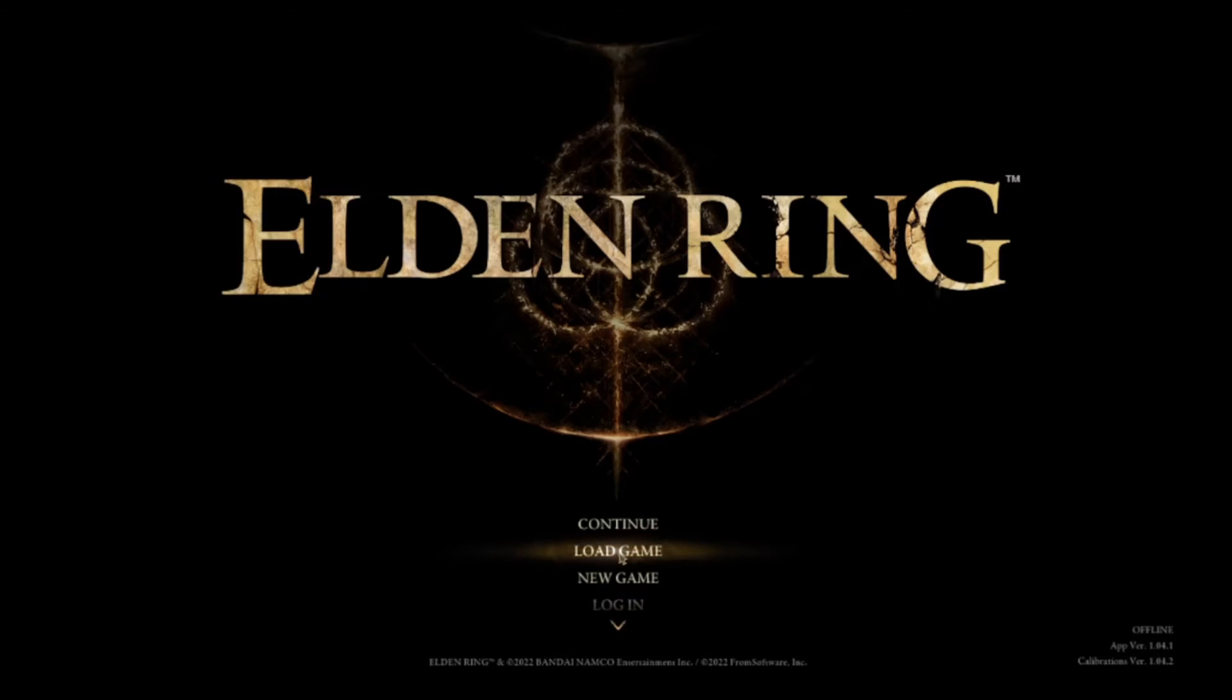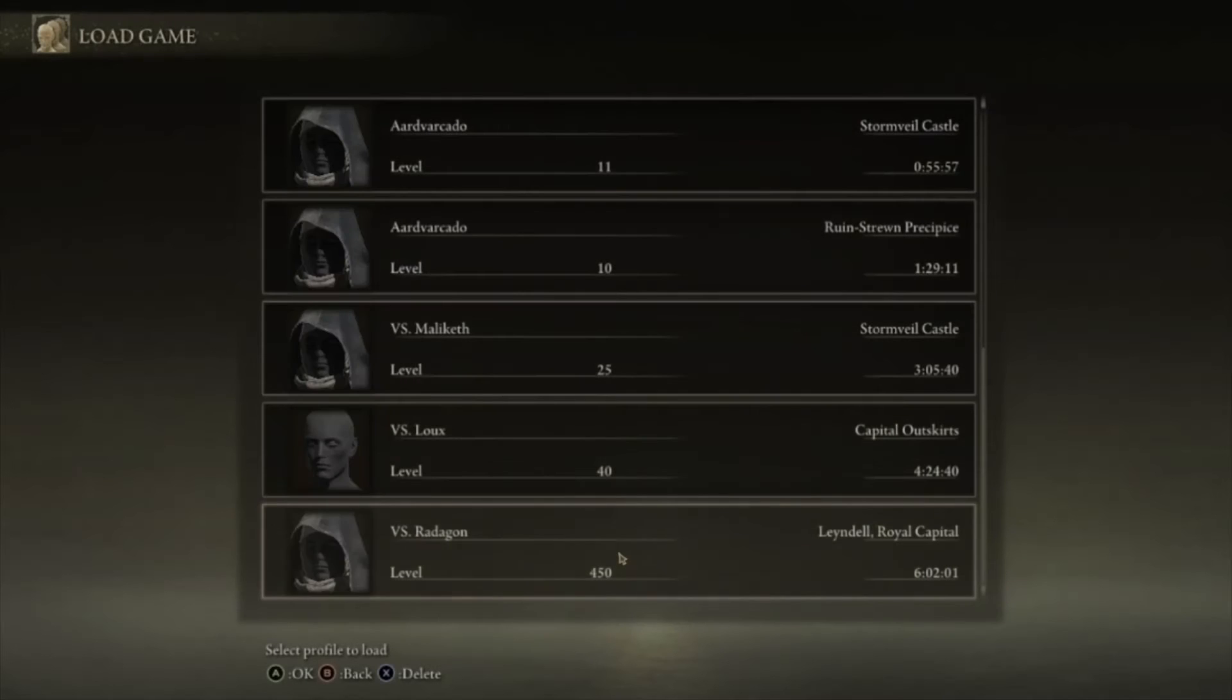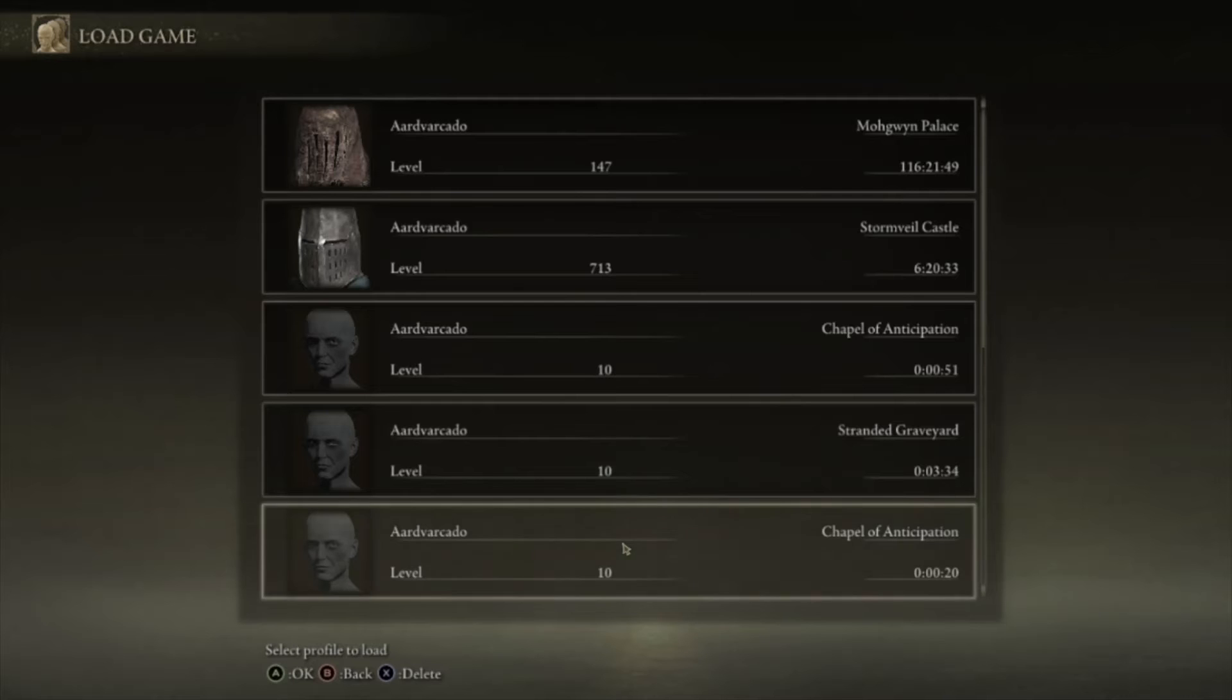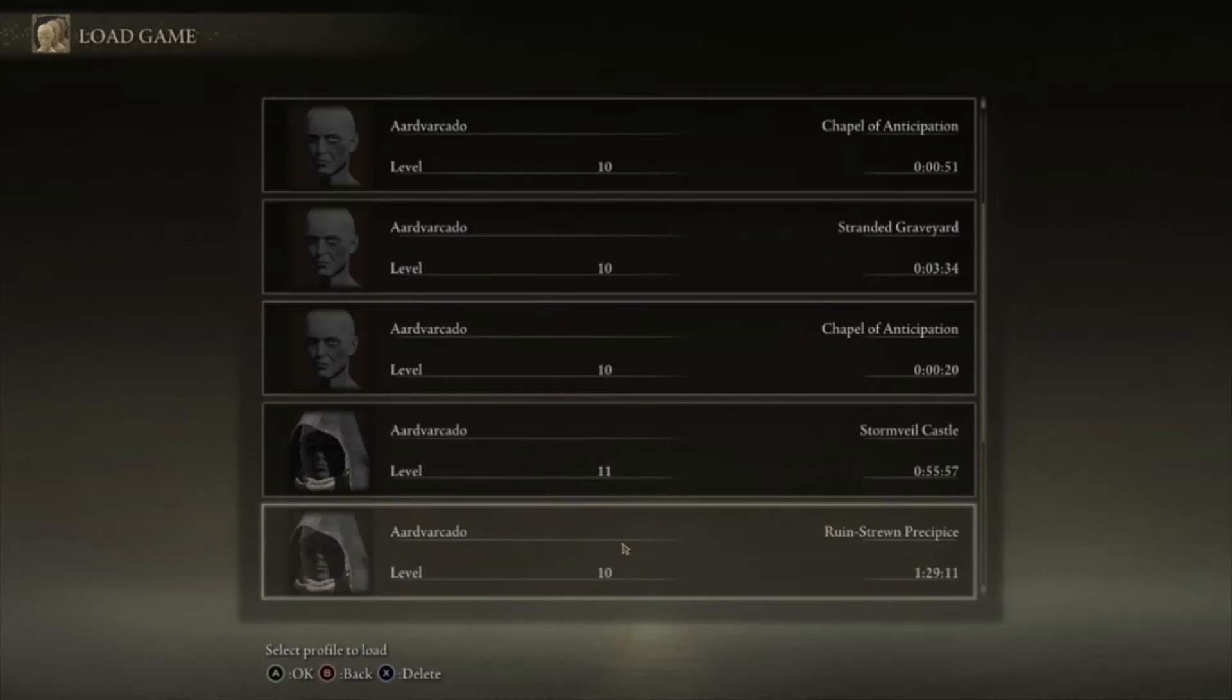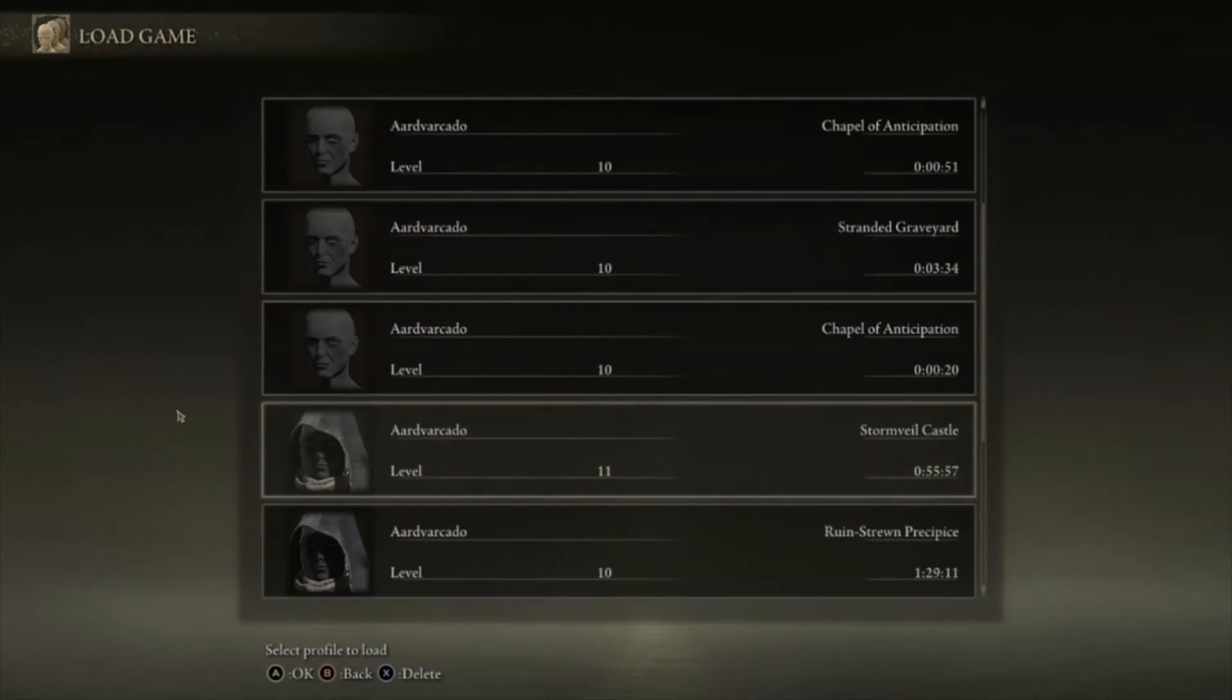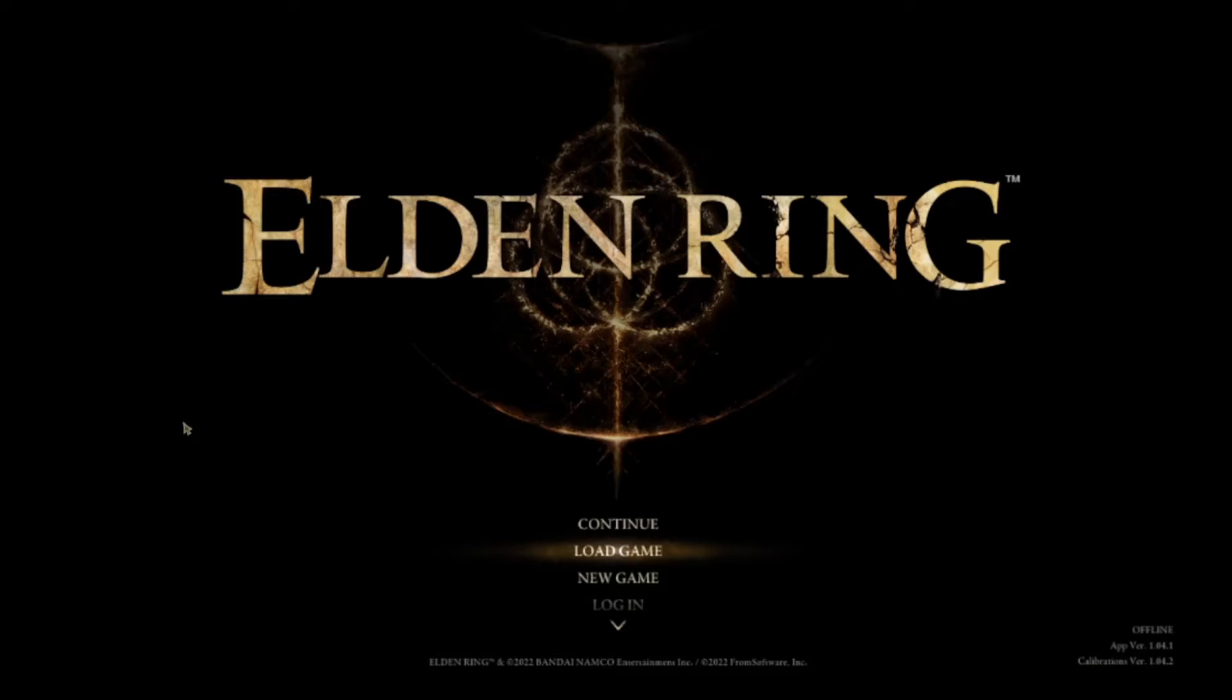Elden Ring has a maximum of 10 character data files. However, on PC it is not too difficult to use a workaround and have as many saves as you want.